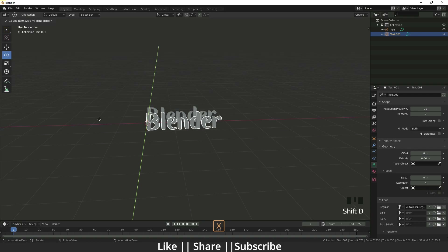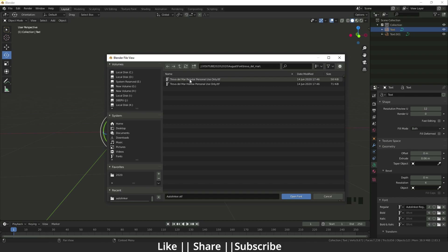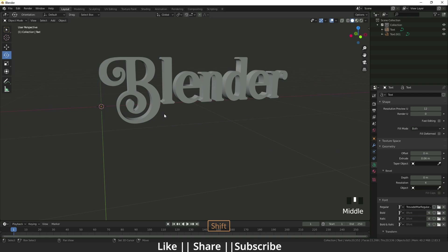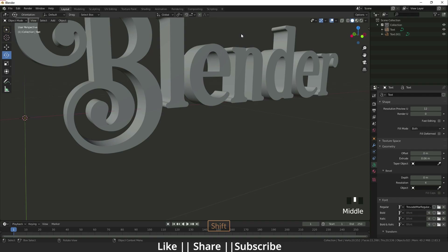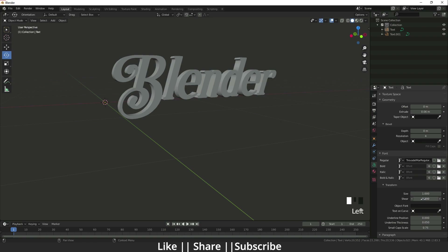Now I'm going to import another font. I'll click on it, go to the font section, and add a regular font — you can see we have another font here, how cool is it looking! If you want to change anything in Transform, you can change the size as well, and you can also make it italic.